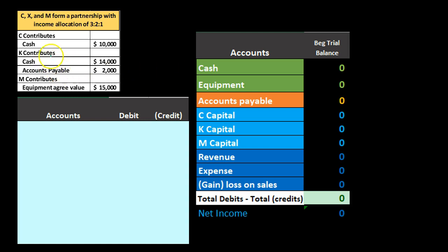We're going to have a partnership of three partners: C, K, and M. C contributes solely cash, which is the easiest and best type of contribution if possible — we can contribute the cash into the partnership and then make any investments from the partnership. It's typically not as efficient to buy equipment yourself and then put it into the partnership; it's better to put the money in and make the purchase from the partnership.